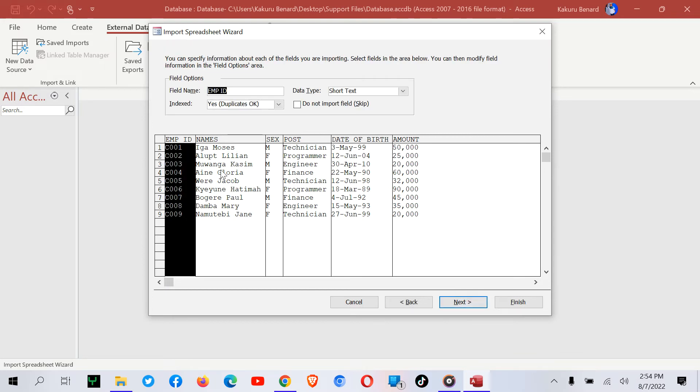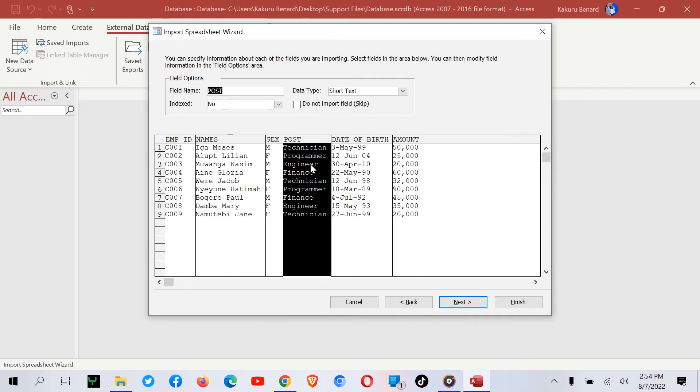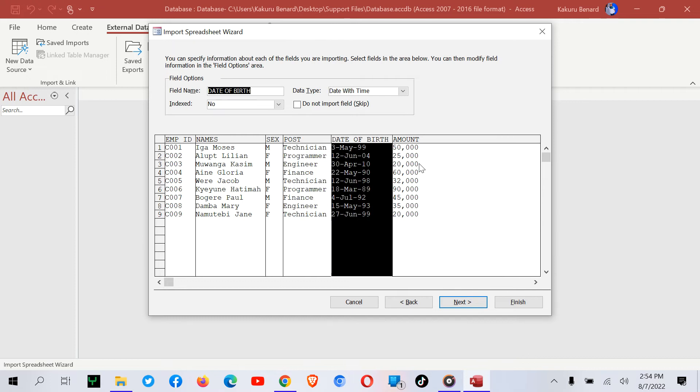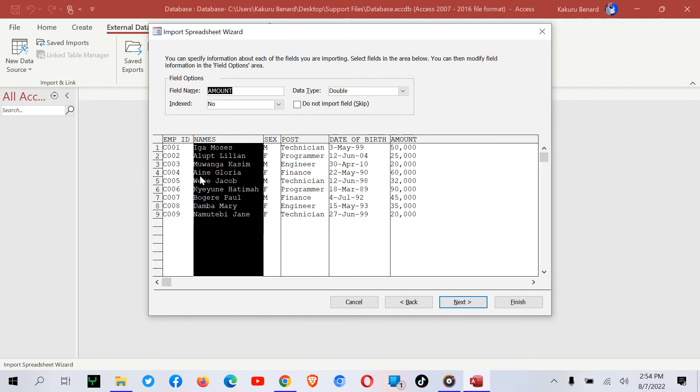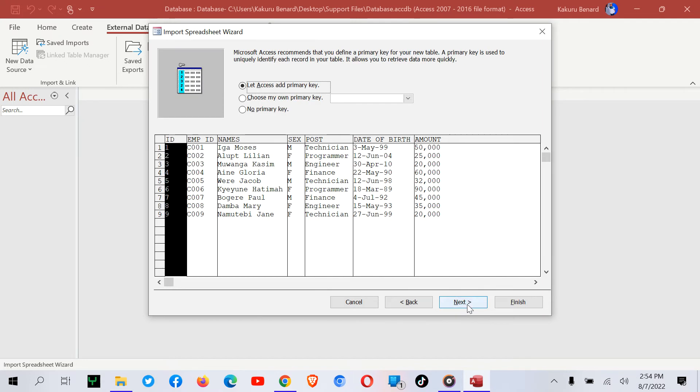From here, you can assign different data types for different fields, or you can set it later once you have imported the table. I click Next.